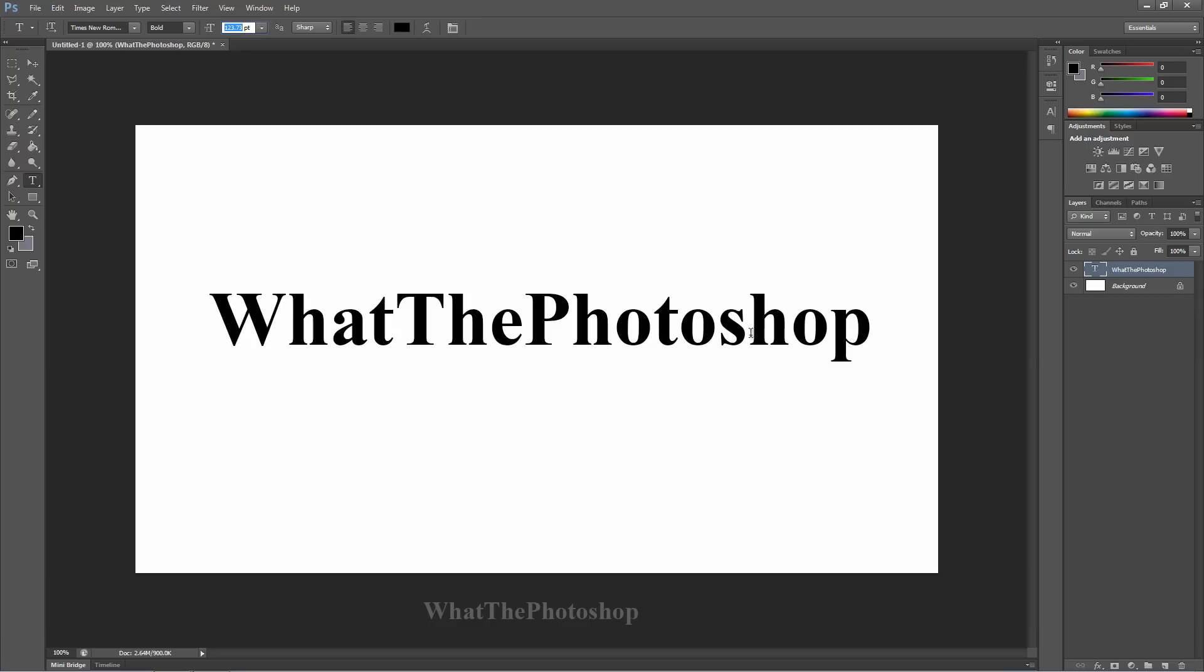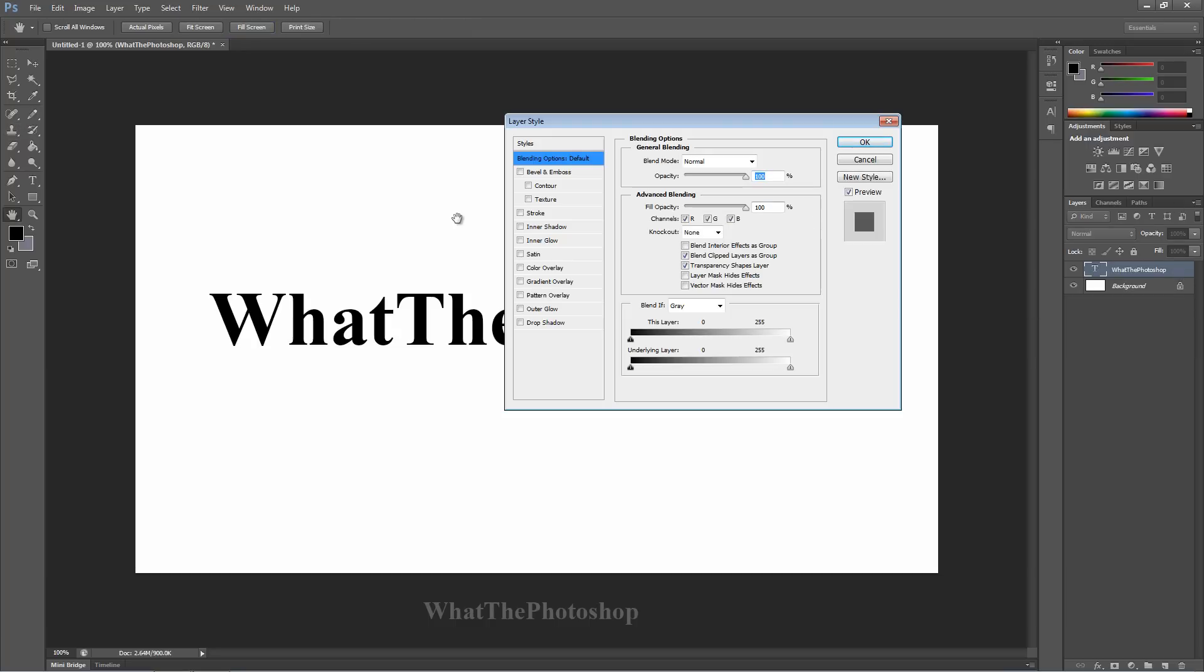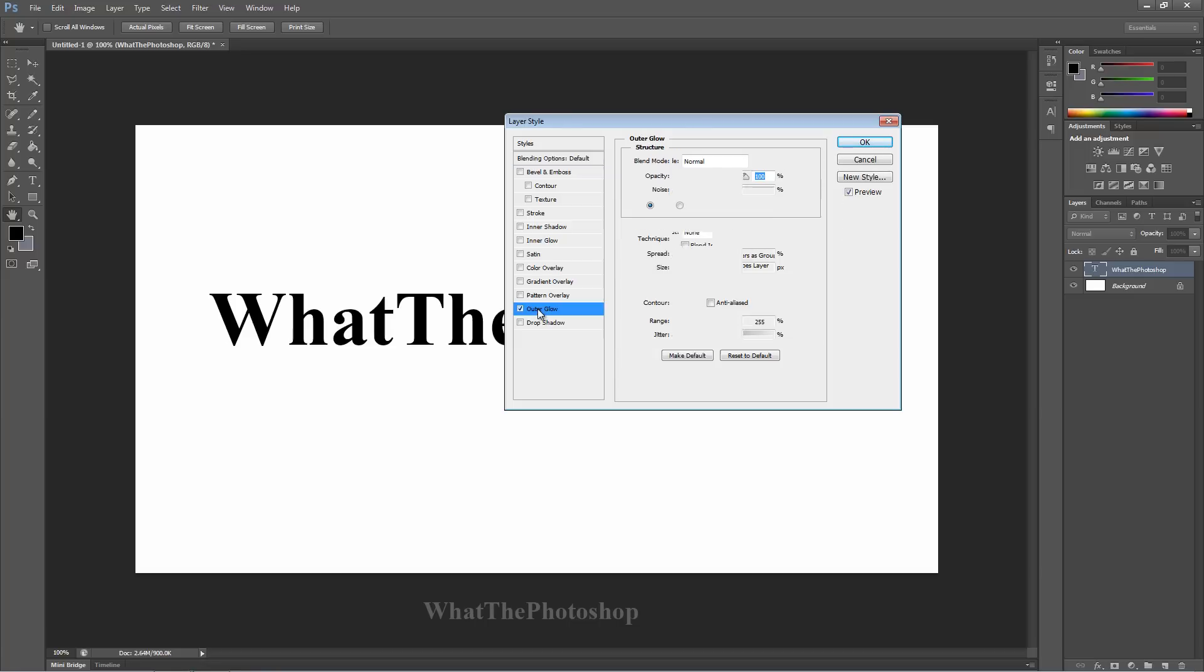Now what we want to do is double-click on this text layer here, simple. And then you have styles here. You have bevel and emboss, contour, texture, stroke, inner shadow, inner glow, satin, color overlay, gradient overlay, pattern overlay, outer glow, drop shadow. We want to go for outer glow, so we'll click that.